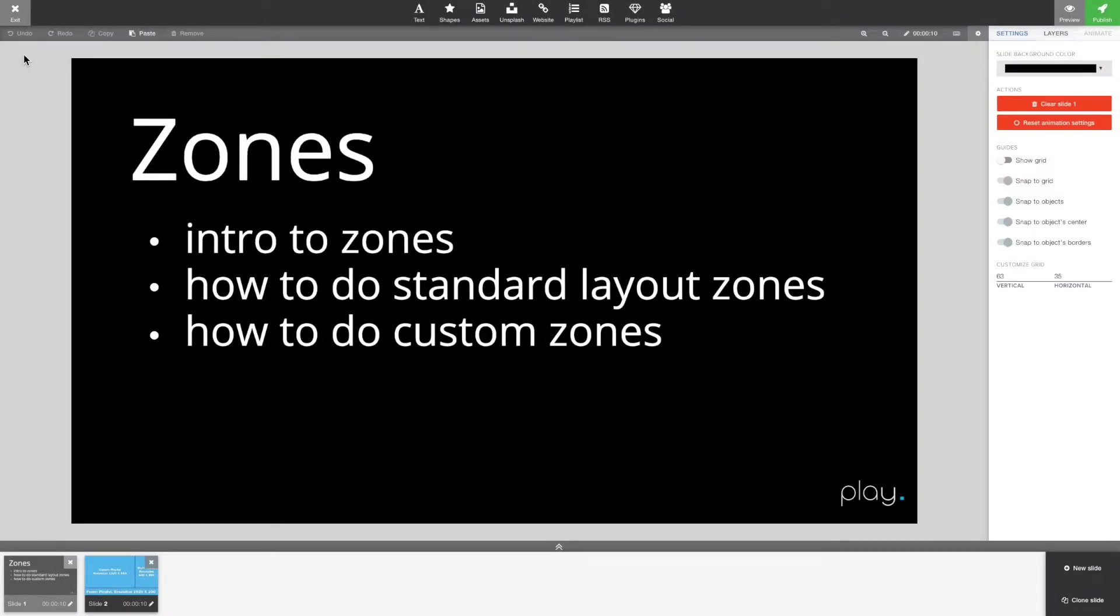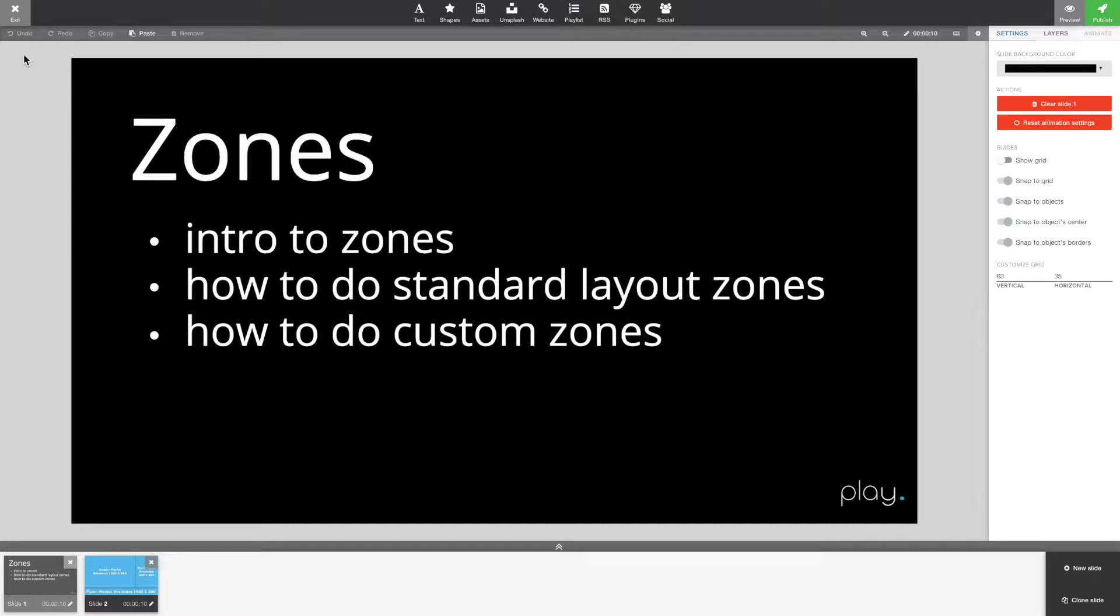Hi and welcome to Play tutorials. Today we are going to look into zones. It's a short introduction to zones and how to create standard layout zones and custom zones.